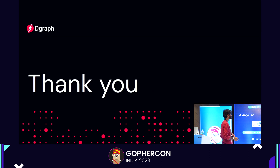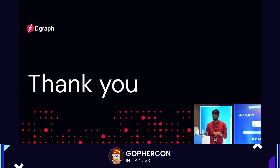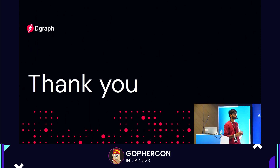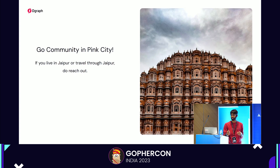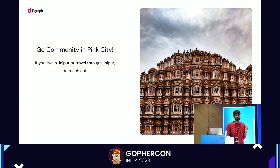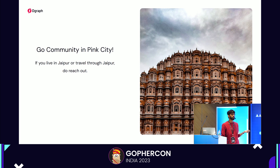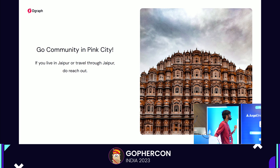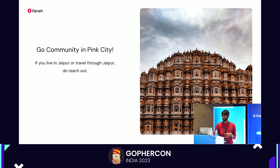Happy debugging! One more thing — I've moved to Jaipur now, I was in Bangalore before. If you're from Jaipur or travel through and want to build a community there, please reach out to me. Thank you so much.